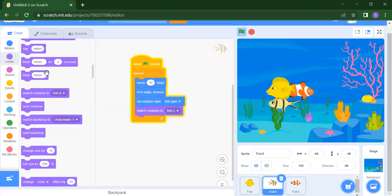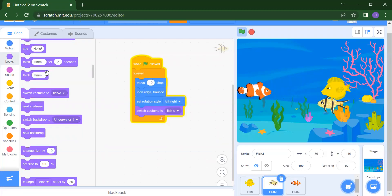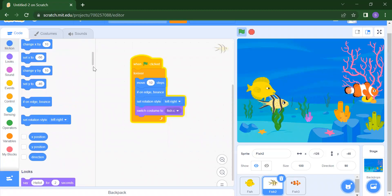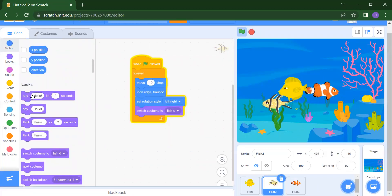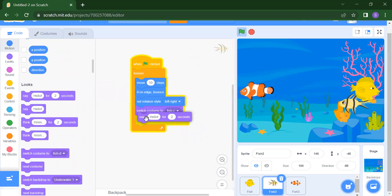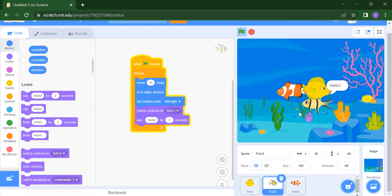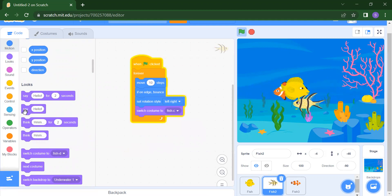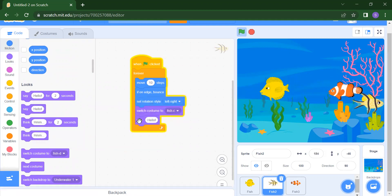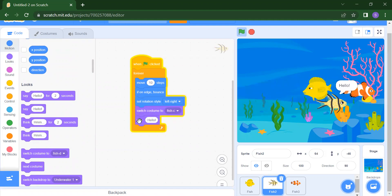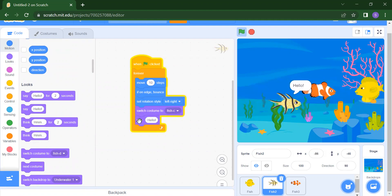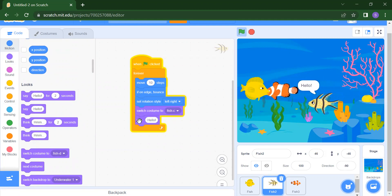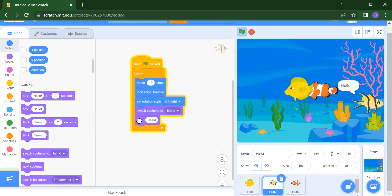If we want the fish to say something like 'Hello' or 'How are you?', we can add the Say Hello for 2 Seconds block from Looks. The fish will say hello. If you want the fish to say hello continuously, place it inside the Forever loop and the fish will keep greeting you. In this way we can create an animation inside Scratch and build a fish aquarium.